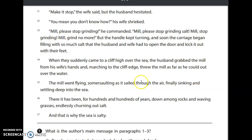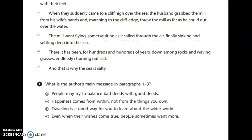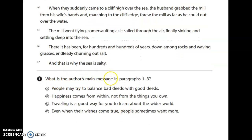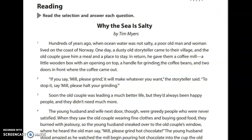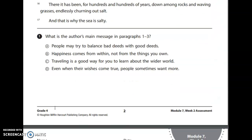The mill went flying, somersaulting as it sailed through the air, finally sinking and settling deep into the sea. There it has been for hundreds and hundreds of years, down among rocks and waving grasses, endlessly churning out salt. And that is why the sea is salty. Number one: what is the author's main message in paragraphs one through three?